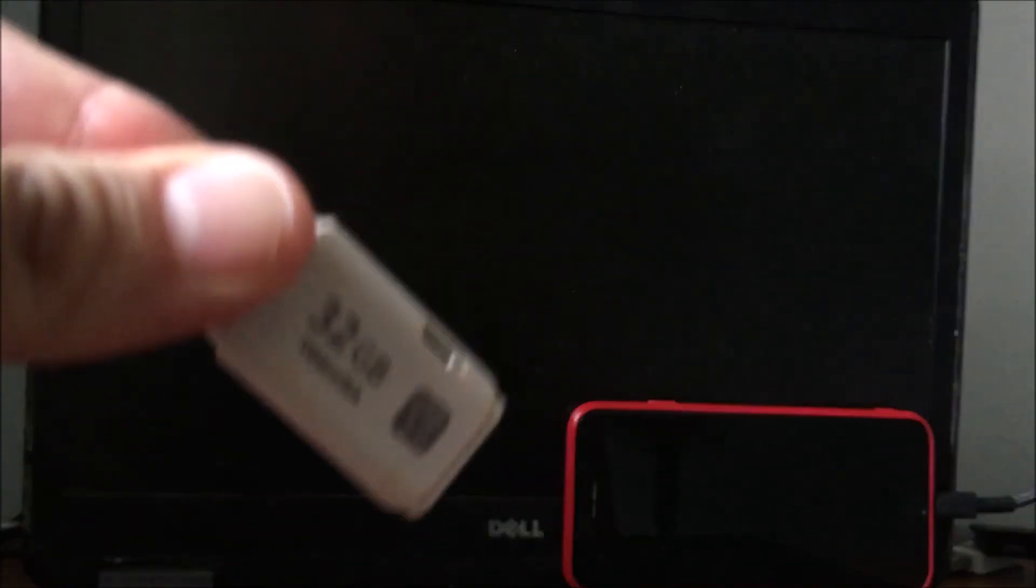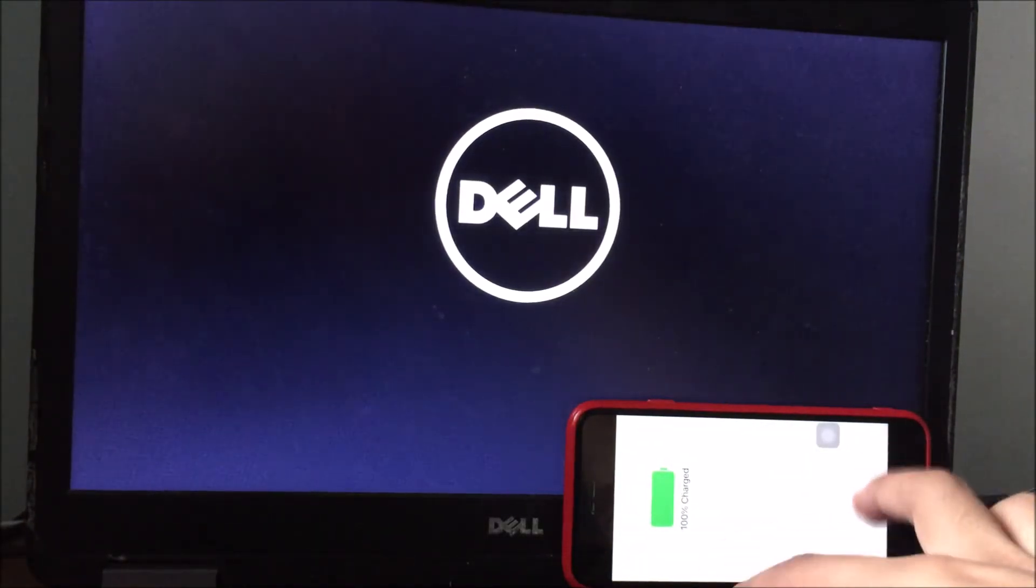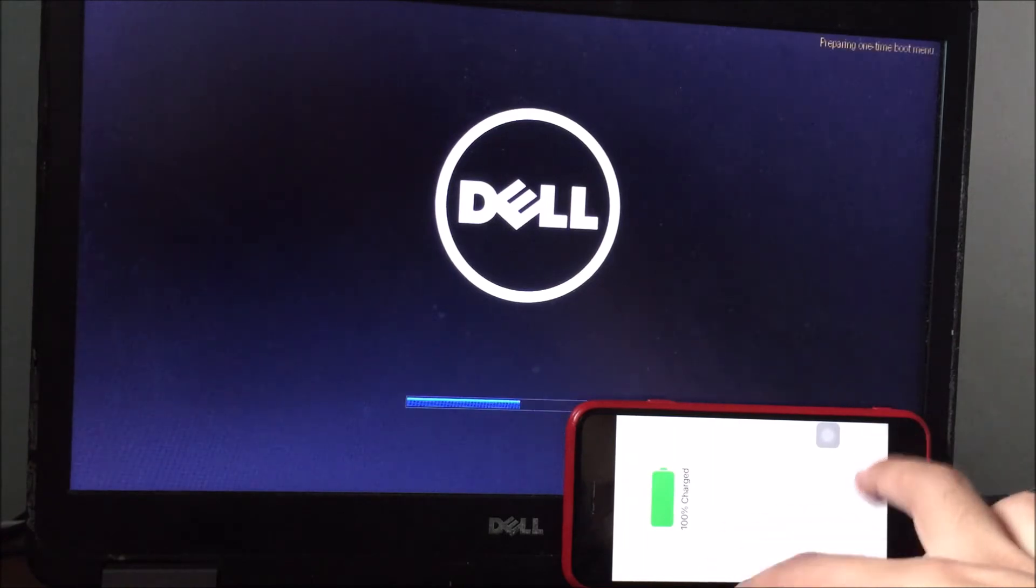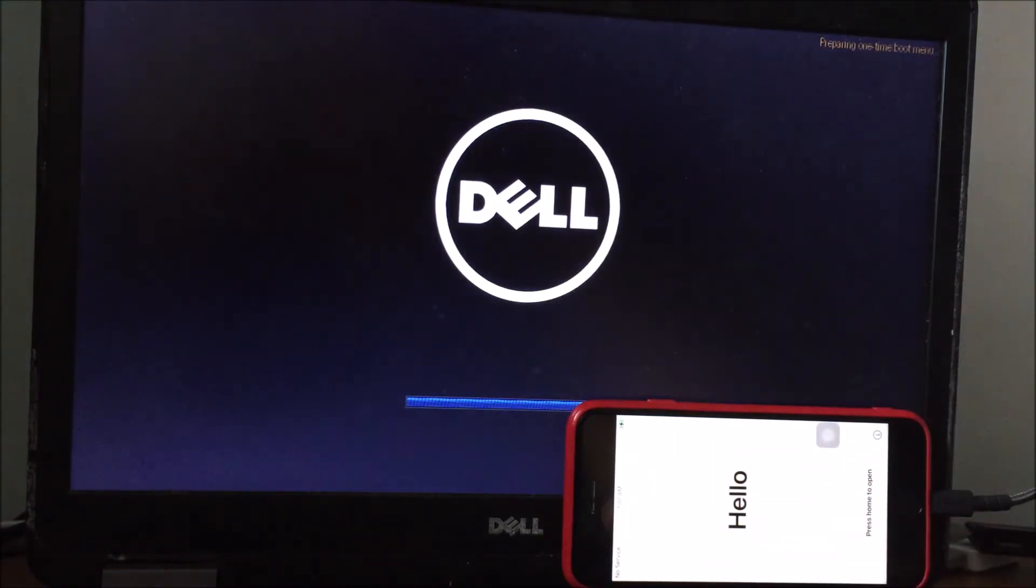So I'll be connecting this checkra1n USB to my Dell laptop, connect to my laptop, turn on the computer, and press F12 to access boot options.